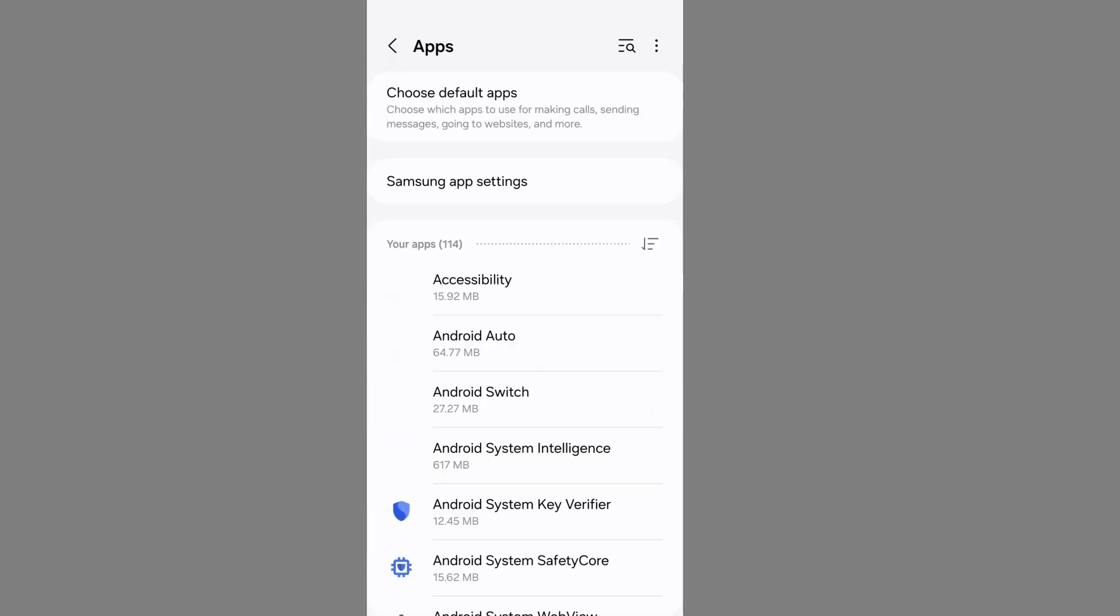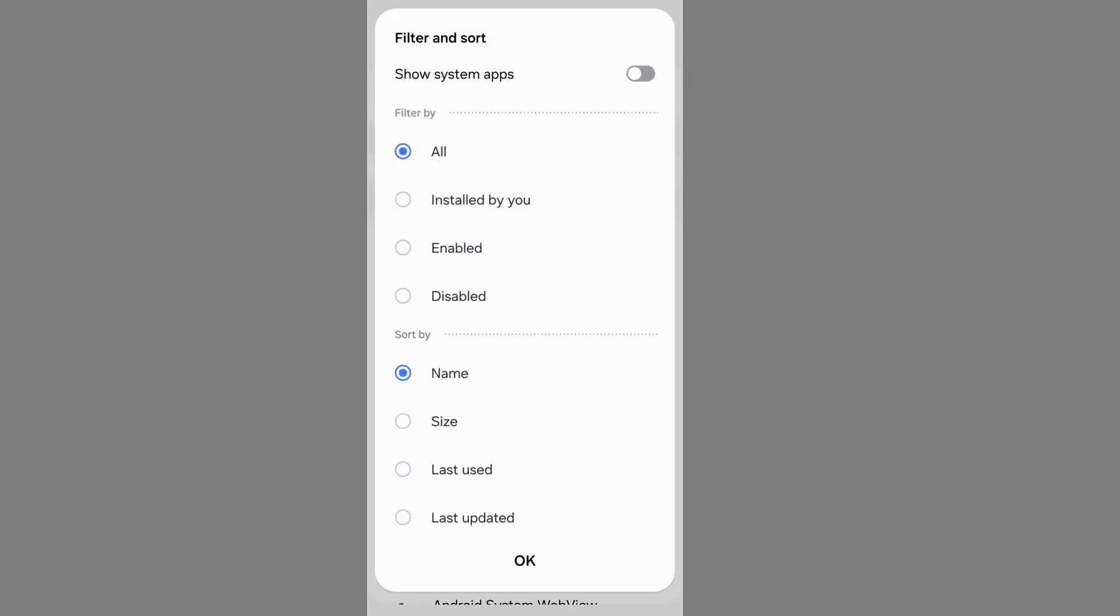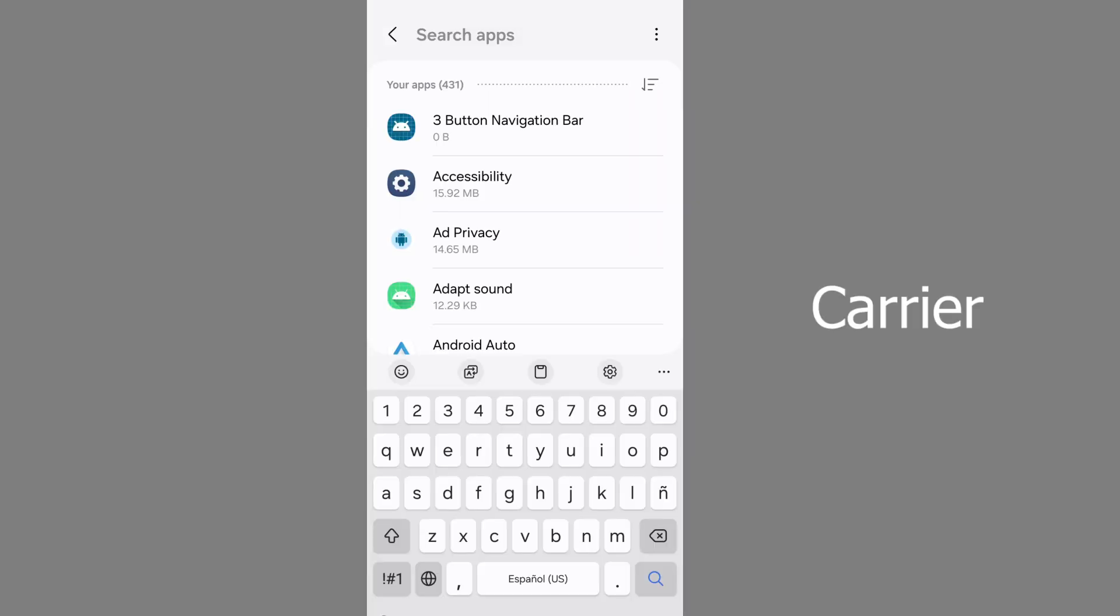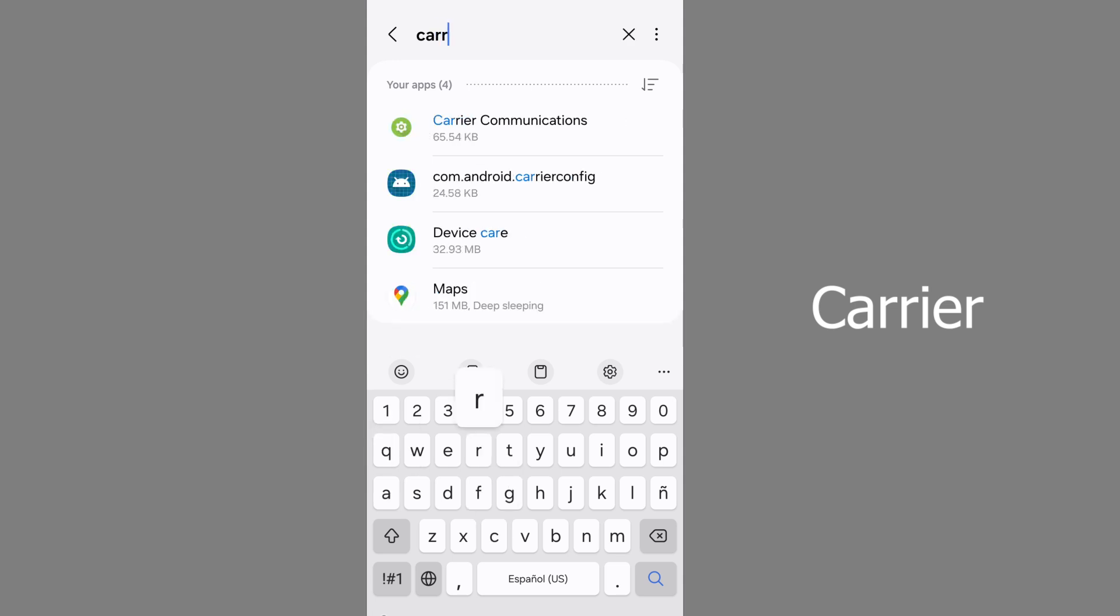From here, click on three lines. Now tap on show system apps. Now search carrier. In some phones, maybe it shows as carrier services.